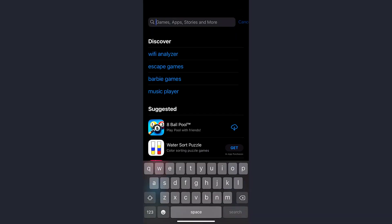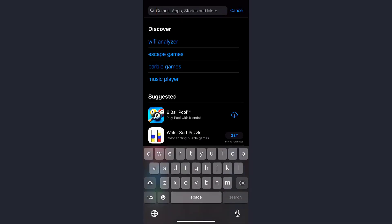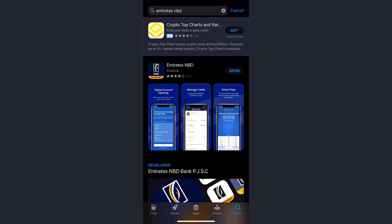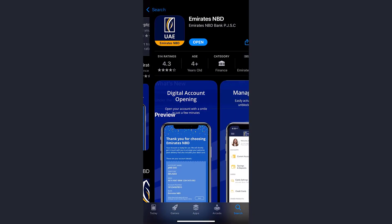In the search bar, type in Emirates NBD, then download the app called Emirates NBD.